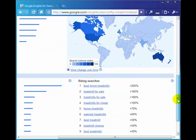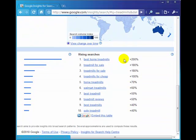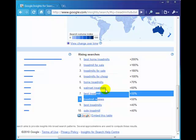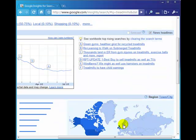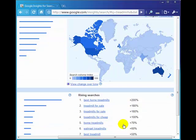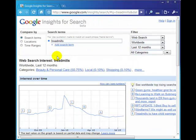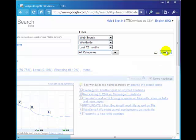If we scroll down here to the bottom, best home treadmills 200% increase, treadmill for sale, treadmill for cheap, home treadmills, Walmart treadmills and so on. A quick note here—we typed in treadmills. If you do the singular, note that your results will be different.